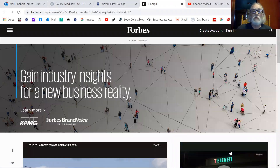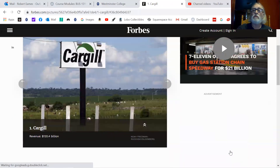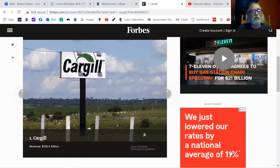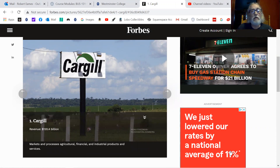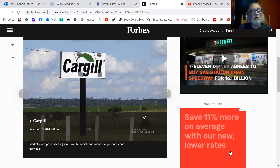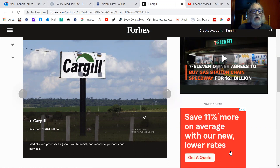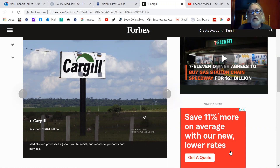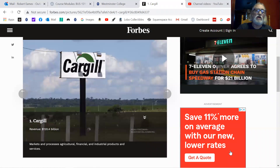The first one is Cargill, with revenue of $120 billion a year — and this is five years ago. Cargill markets and processes agricultural products and services, provides financial services to the agricultural industry, and produces all sorts of industrial products. So machinery and everything you would need to do farming or agriculture on a very large scale.